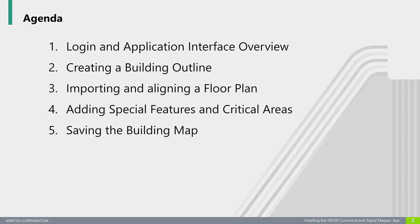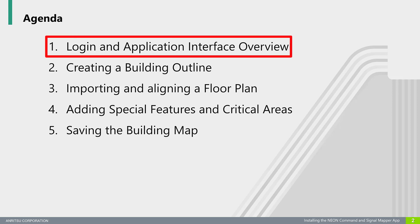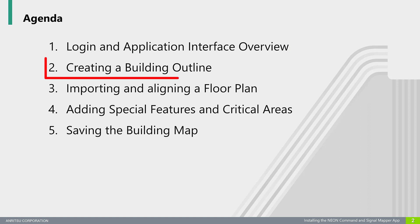Before we jump into building creation, we'll provide an overview of the NEON Command software interface. But to prepare a building for mapping, the first step is to outline the building you wish to map. The outline is used to indicate where measurements will be taken and which areas will be included in the reporting. If no building is present in the base maps, which can occur on new construction, users can create building outlines with coordinates instead.